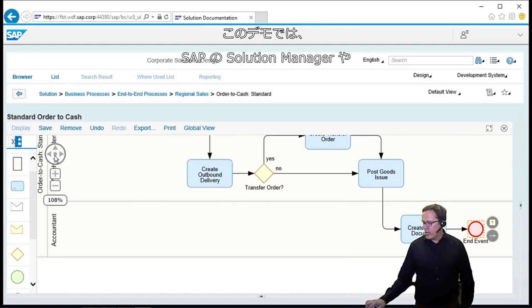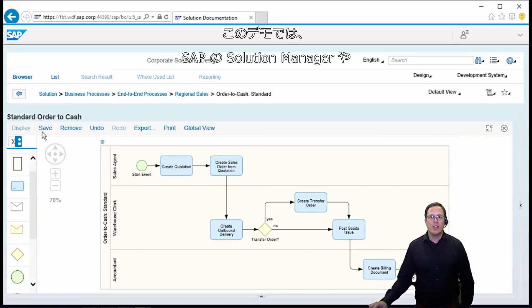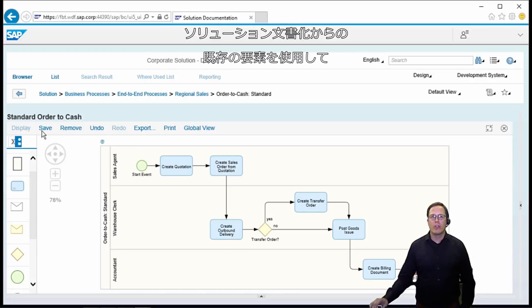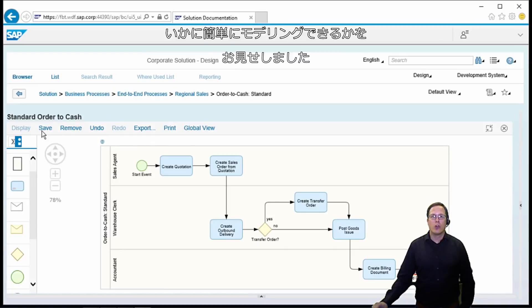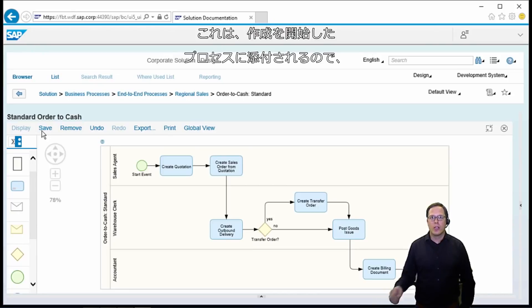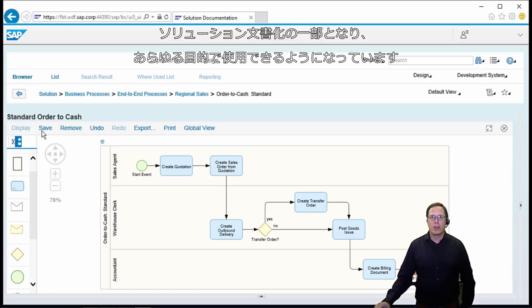What you see here now is that we can very easily model process diagrams fully integrated into SAP Solution Manager, fully integrated into the process management capabilities and using already existing elements from our solution documentation. This diagram is now attached to the solution documentation — it is attached to the process where we started creating it, so it is part of the solution documentation now and can be used for every purpose.